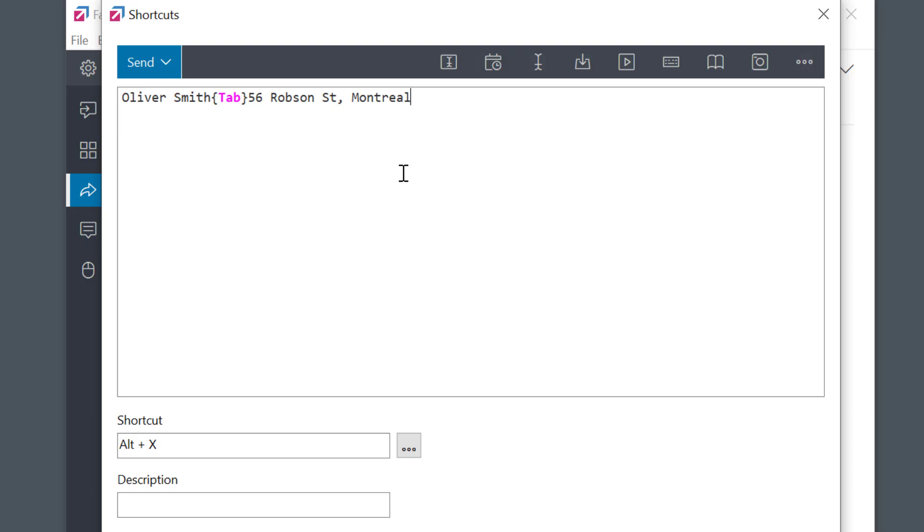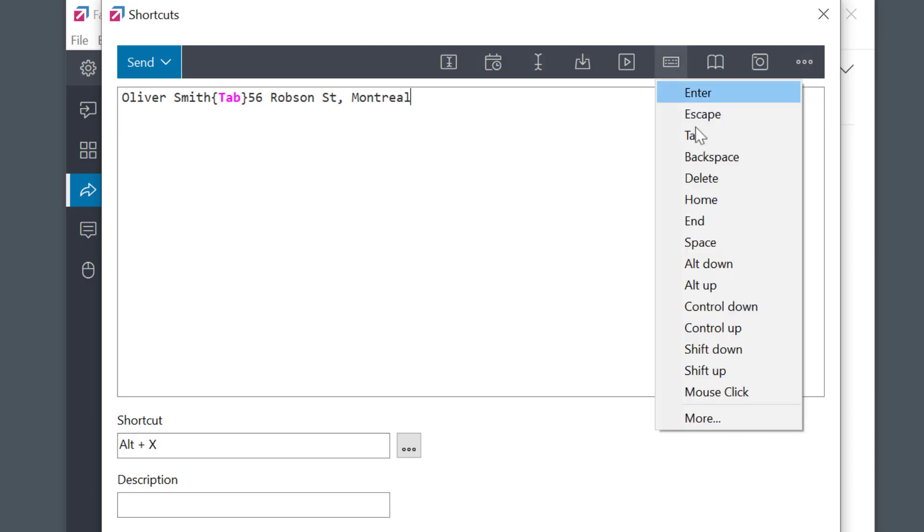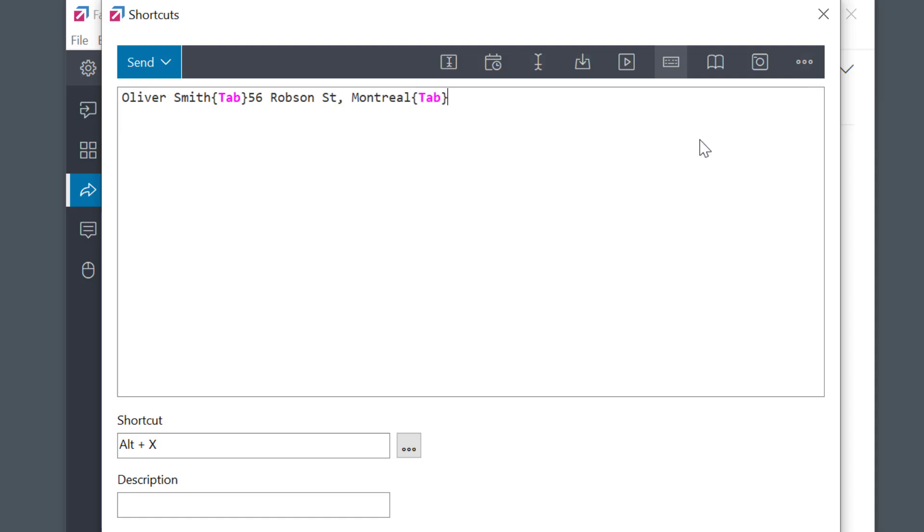In FastKeys, I'll just repeat the keys which I need to be pressed. Tab, and C-A-N.